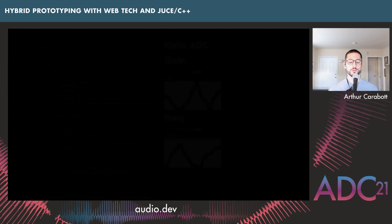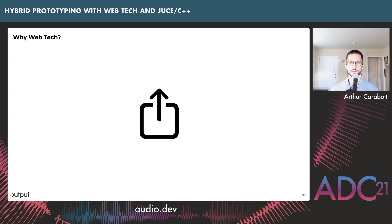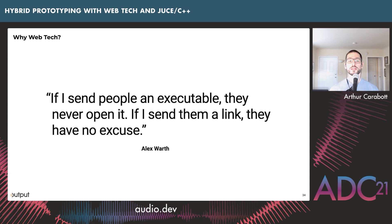The other great value of web tech I mentioned is sharing. I once worked with a programming languages researcher, Alex Worth, who started doing all his language research in JavaScript — using it as the assembly language of the web. His reason was simple: if he sent people an executable of a compiler, they never opened it. But if he sent them a link, they had no excuse. At work I have an internal web page with all the prototypes — I just send that link to people, they always have the latest version, and it's easy to try them out.